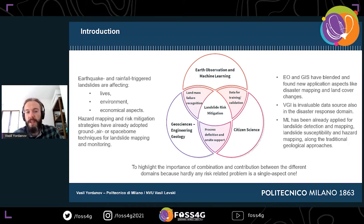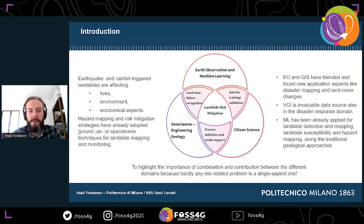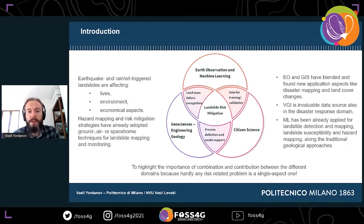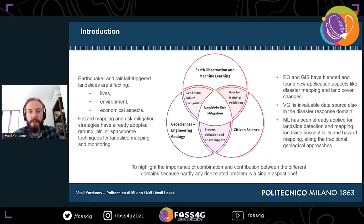In the team we're working in, there are GIS specialists, geologists, and people proficient in volunteering geographic information. Earth observation and GIS have already blended and contribute perfectly when it comes to disaster mapping or land cover changes. On the other hand, crowdsourcing data is invaluable in times of disaster response, and machine learning has already proven efficient and effective for landslide detection, mapping, and hazard assessment alongside more traditional geological approaches.